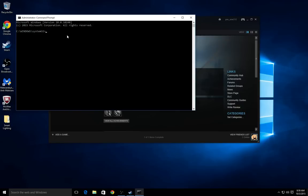you want to type in netsh. So basically, N-E-T-S-H space winsock. That's W-I-N-S-O-C-K. I will be putting this in the tutorial in the description just so you guys can follow it a little easier. Space again, you're going to want to put reset.